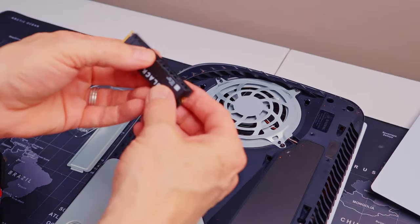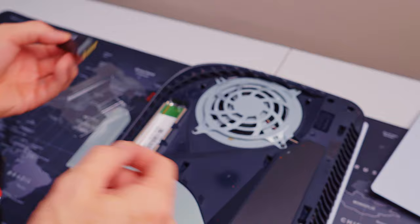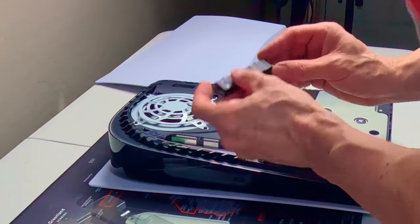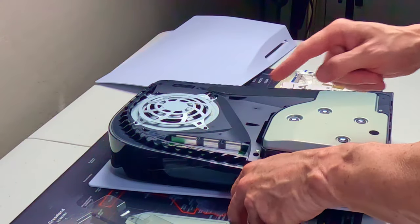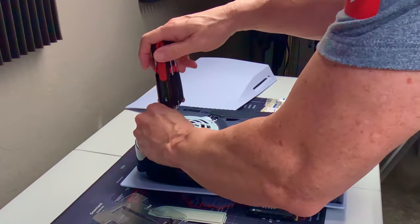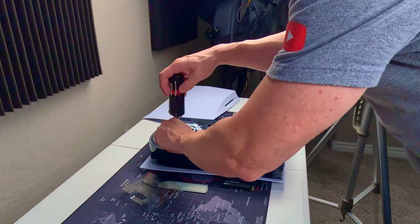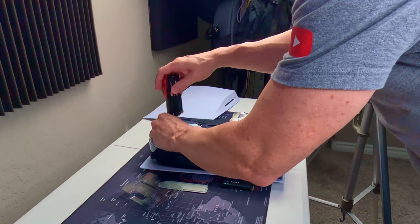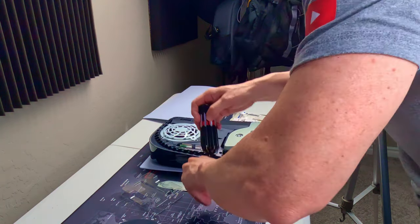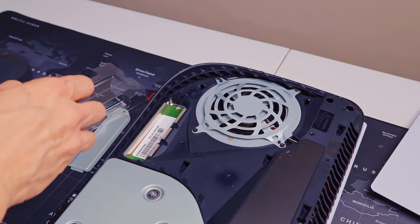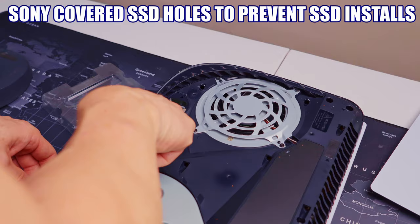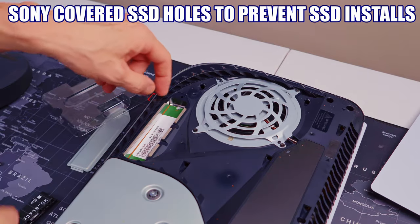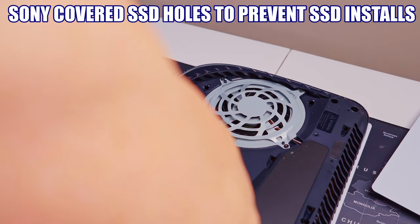There we go. As you can see right here, it's going to fit right here. First thing we want to do is remove this screw. This is going to hold and secure our SSD. So make sure you don't lose this screw. There we go. As you can see right here, they put some sticker on here. So we're going to remove that.